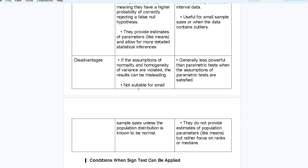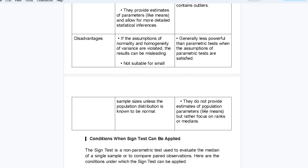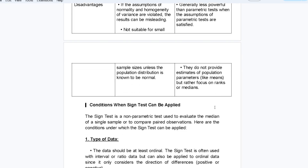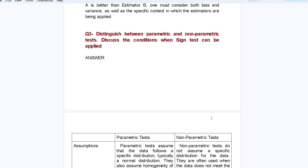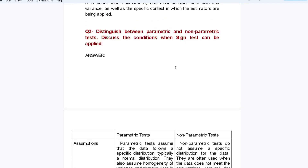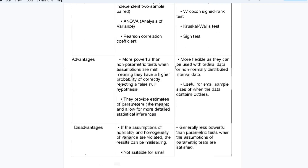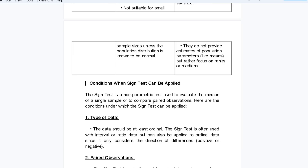Parametric tests are not suitable for small sample sizes unless the population distribution is known to be normal. Non-parametric tests do not provide estimates of population parameters like means; rather, they focus on ranks or medians. Now moving to the second part: discuss the conditions when the sign test can be applied.